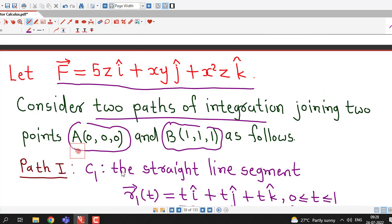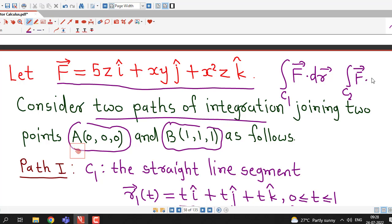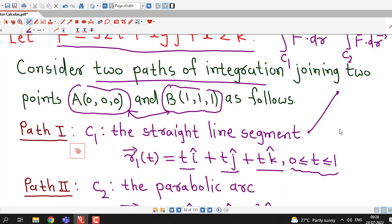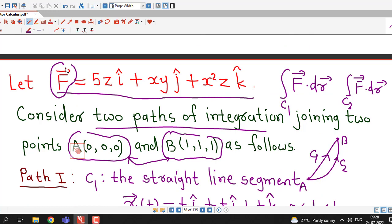We find the line integral of vector function f bar along these two different paths. We obtain the value of line integral of f bar along path c1 and path c2, where c1 and c2 are two different paths joining these two points. C1 is the straight line and c2 is the parabolic arc joining these two points. We find that these two values are different.